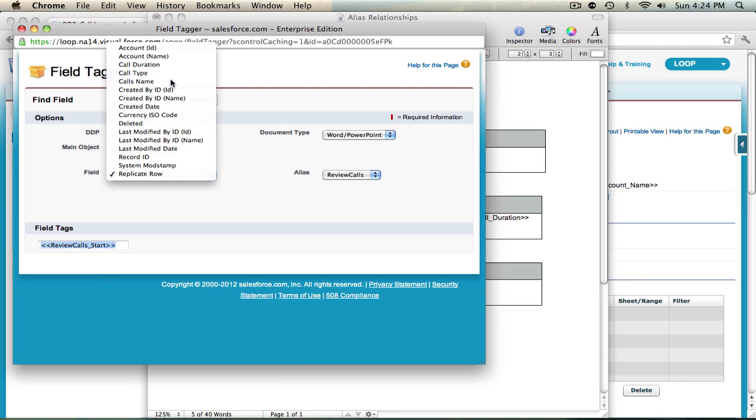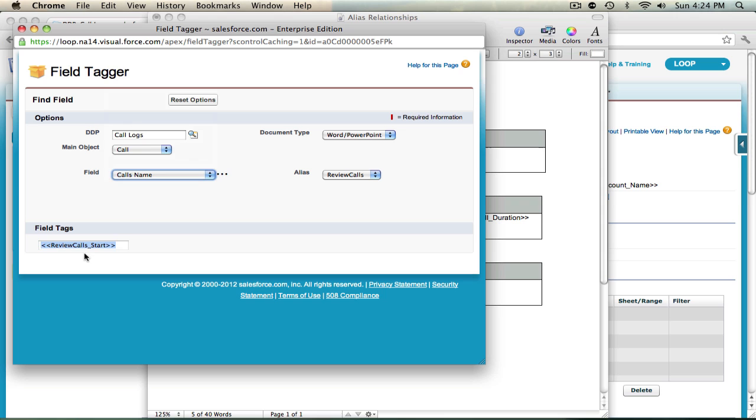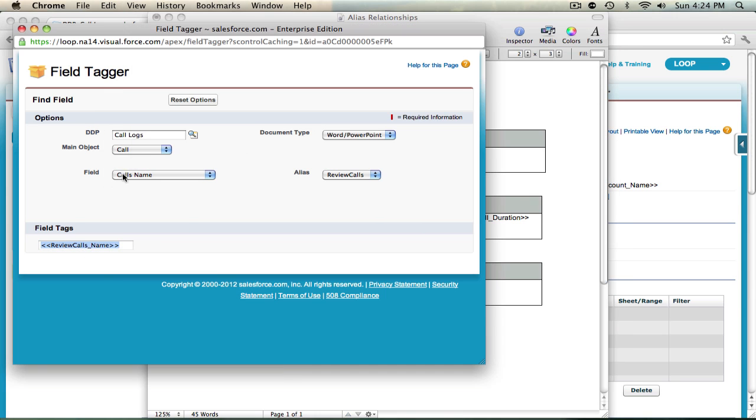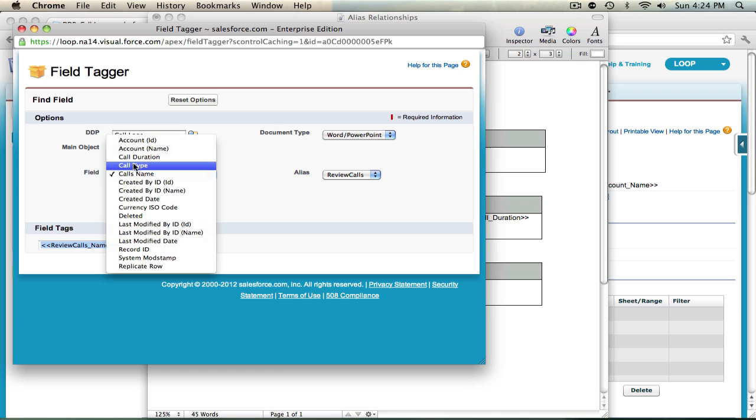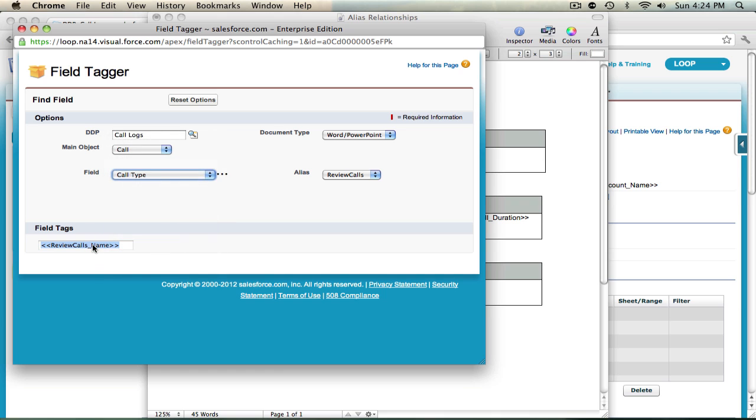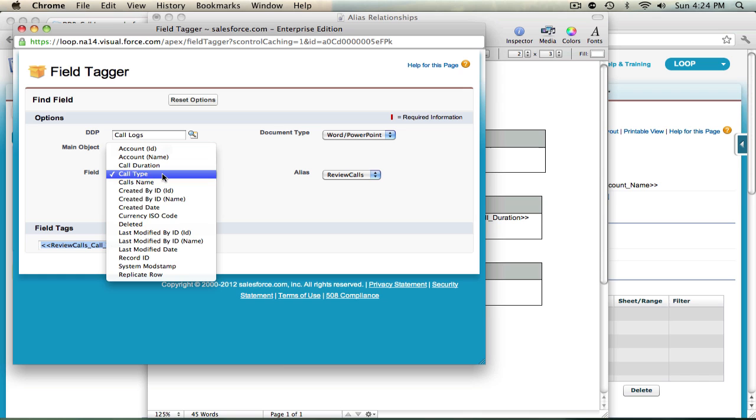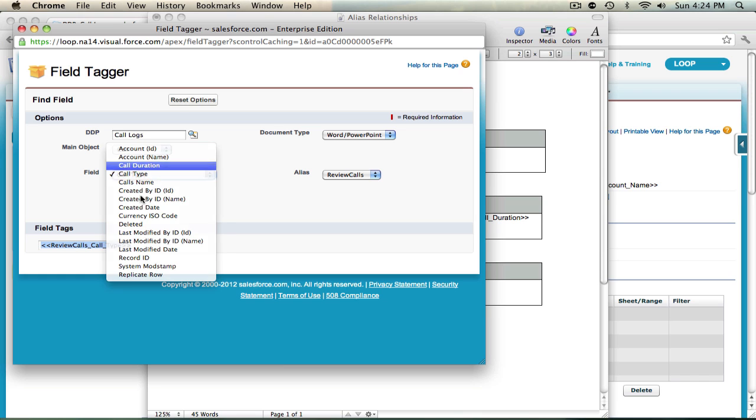Then moving on to the name tag, then call type, and finally call duration.